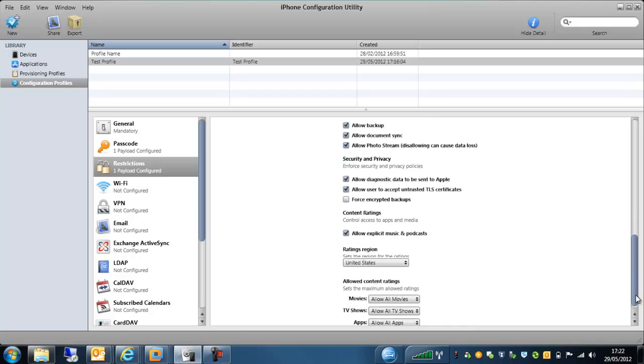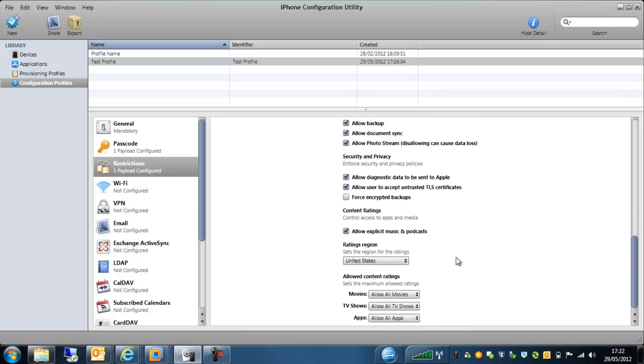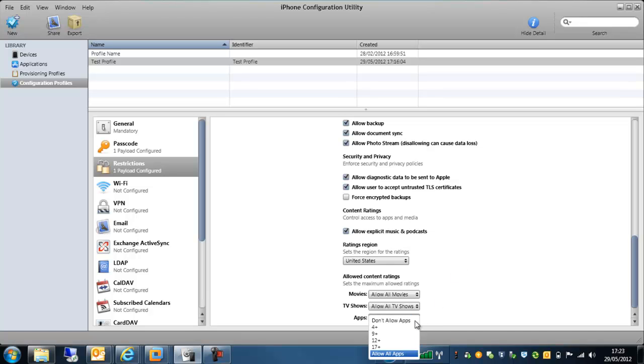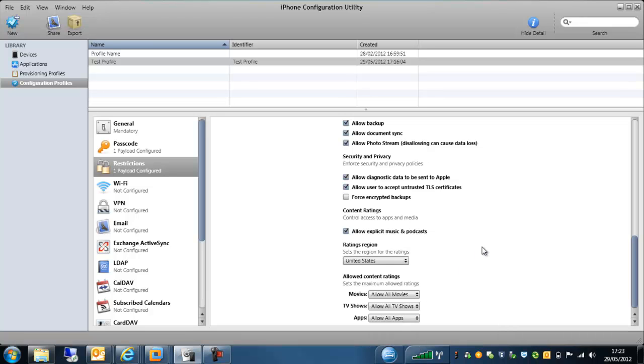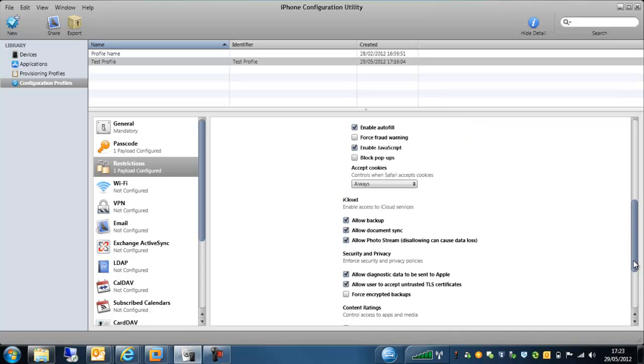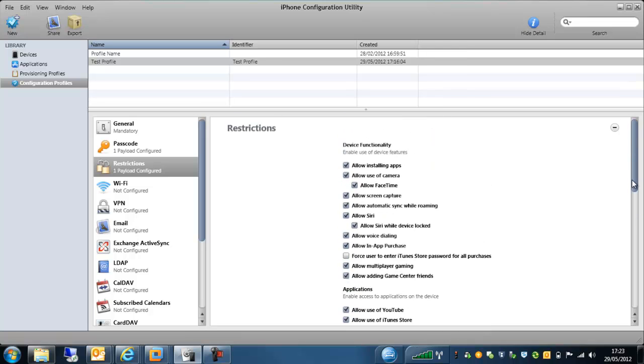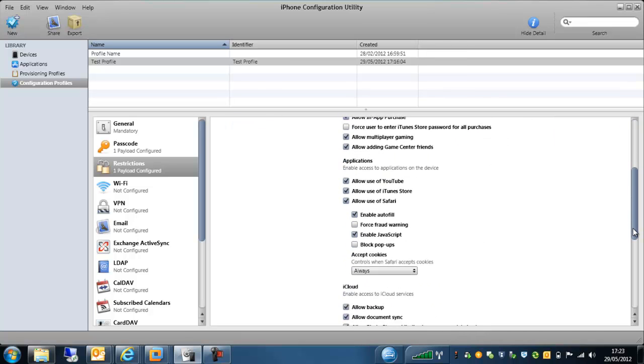A little bit further down, we've got the option to allow different content ratings as well. So if you have a corporate device and you are allowing people to use particular apps or whatever on there, you can actually set a content rating to allow apps for a certain age range or a certain level. So there's various different aspects that we can do there with the applications and the built-in features within the Apple devices.